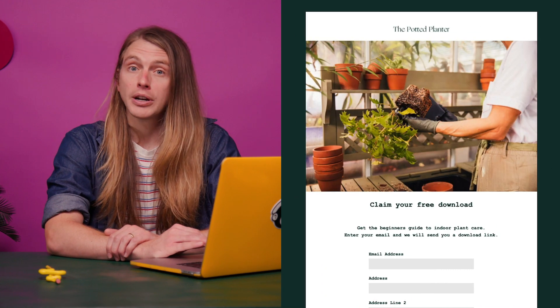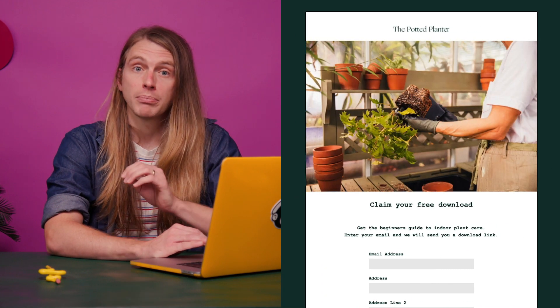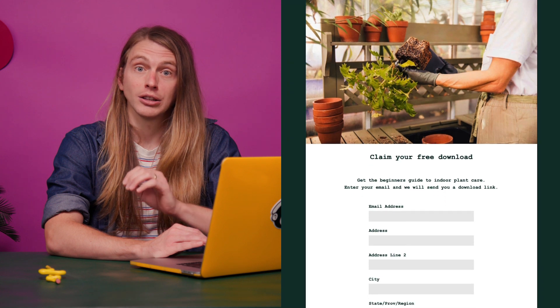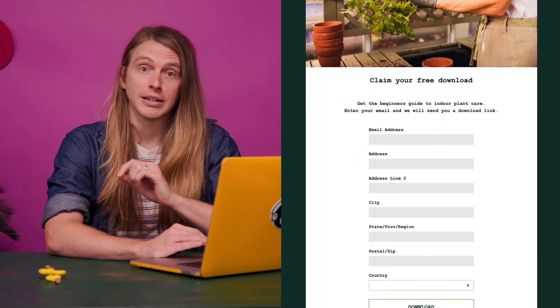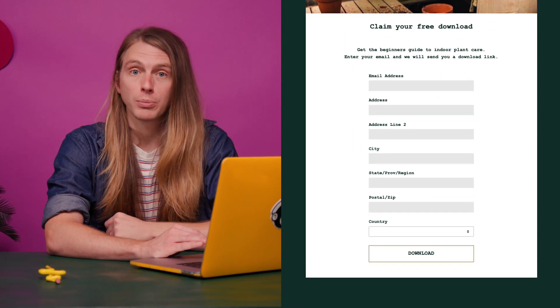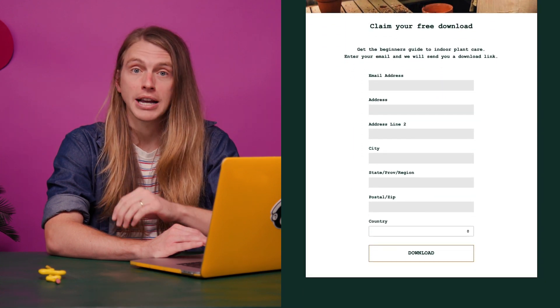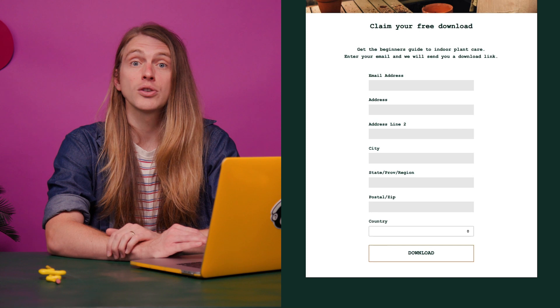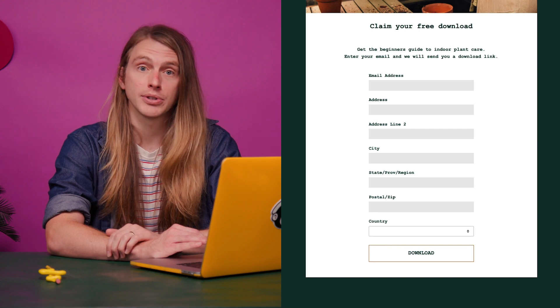The more a contact interacts with your email campaigns, the more confidence we have in our geolocation data. If you want to send targeted campaigns based on precise location data, we recommend you use your signup form to collect your contacts' mailing addresses or zip codes. You can also add this data to your audience during an import.